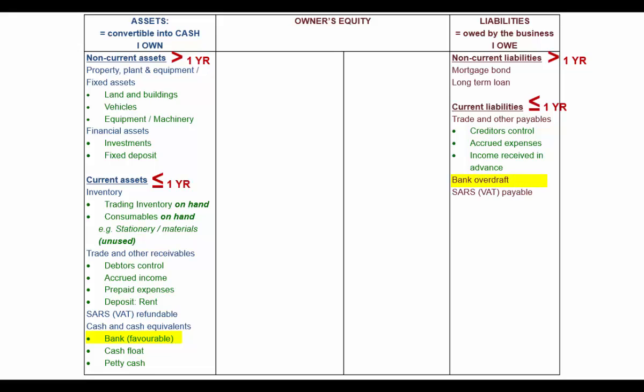The last item is SARS. If we owe SARS for anything — whether it be VAT, pay as you earn, site tax, or income tax — if it's payable, it falls under current liabilities. Whereas if it is receivable or refundable, it falls under current assets.